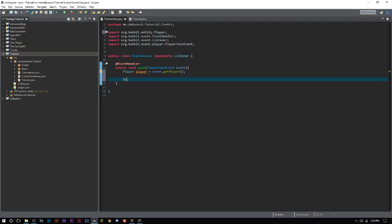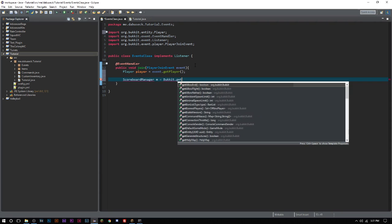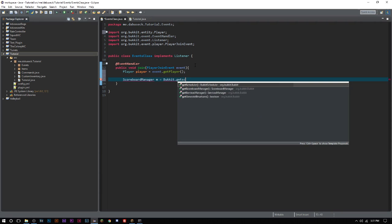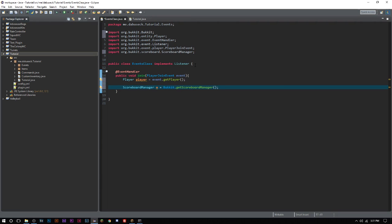The next thing we have to do is we have to go ahead and get the scoreboard manager which allows us to basically start doing everything inside of our scoreboard here. So we're going to say ScoreboardManager m equals Bukkit.getScoreboardManager. Now you can go ahead and set these to whatever you want. I like to keep things simple, especially if we're not going to have anything in this section of code which would be repeating itself.